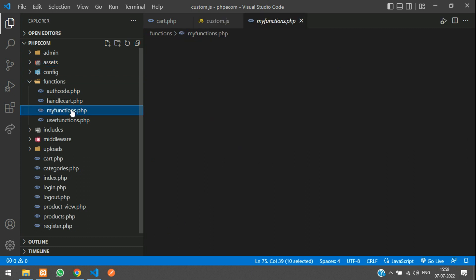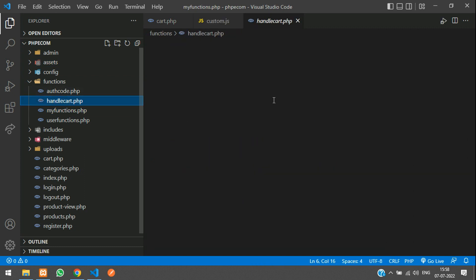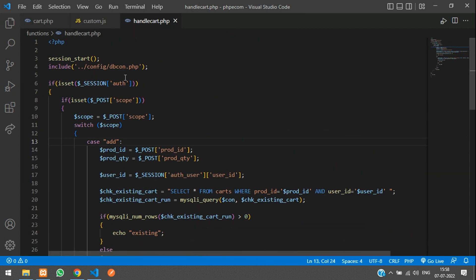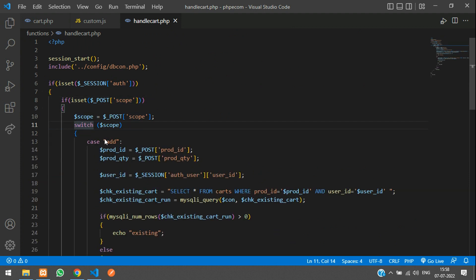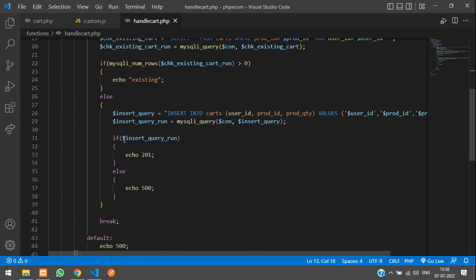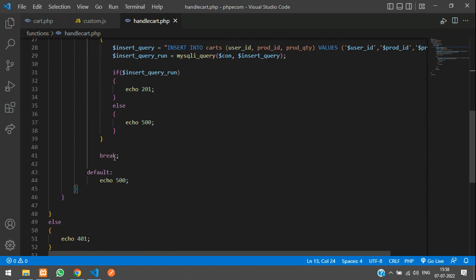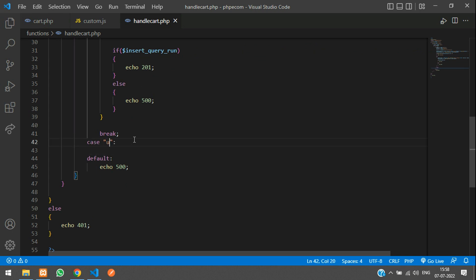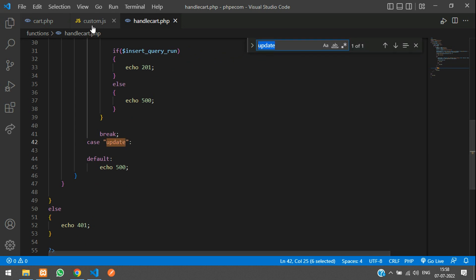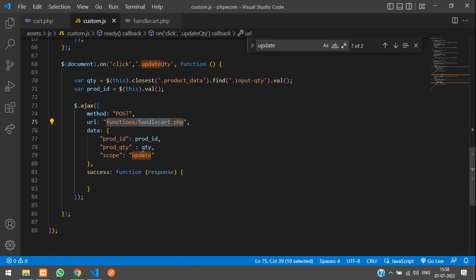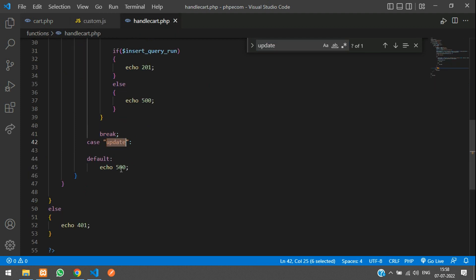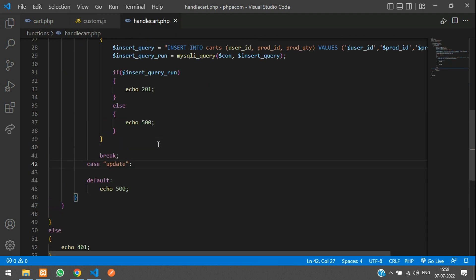Inside `functions/handlecart.php` we have a switch statement with a `case 'add'` and a `default`. We need to create another case here — `case 'update'`. Make sure the spelling matches what we are sending from the AJAX call.